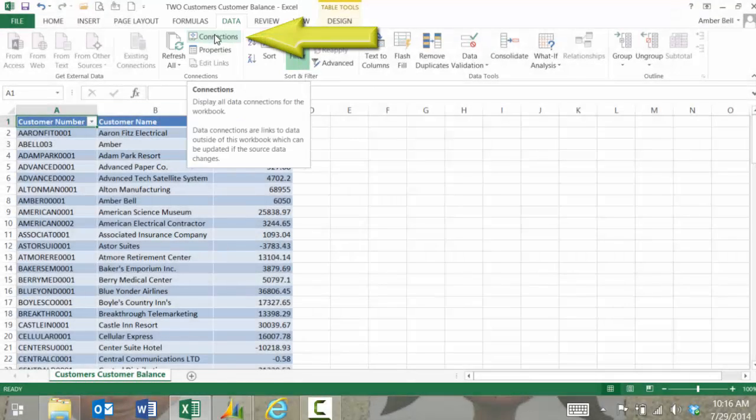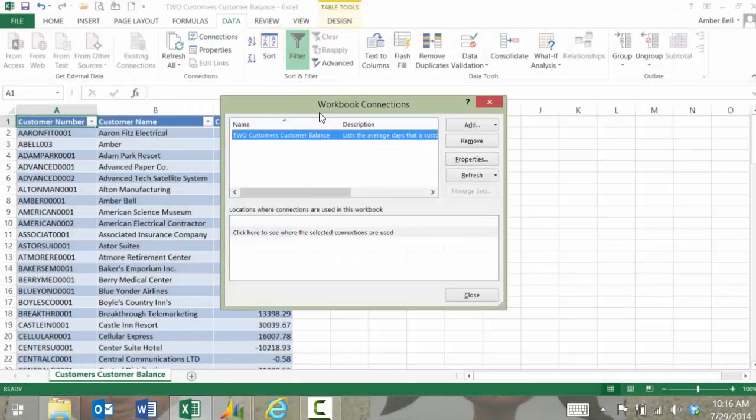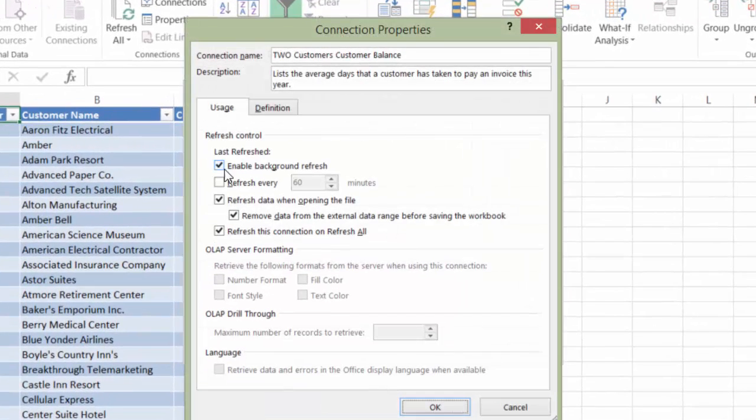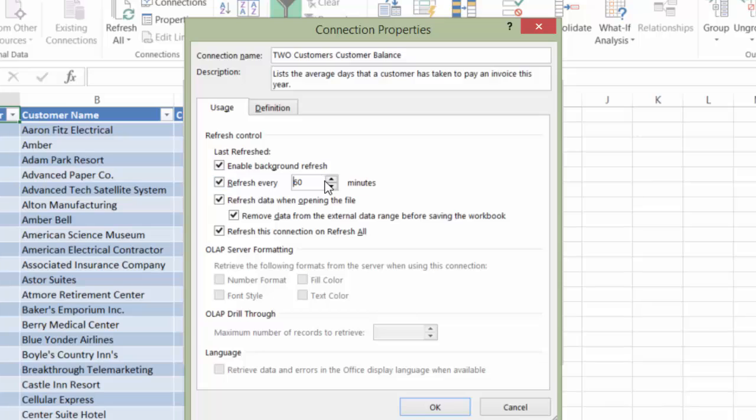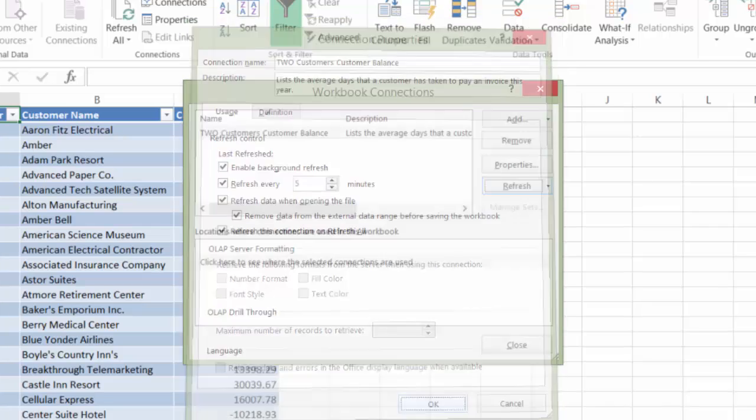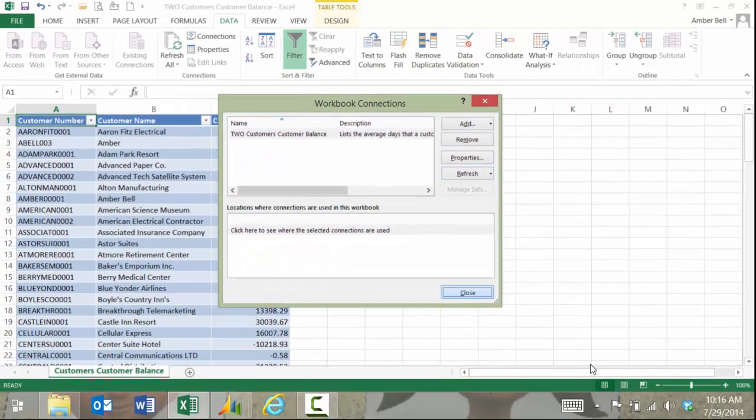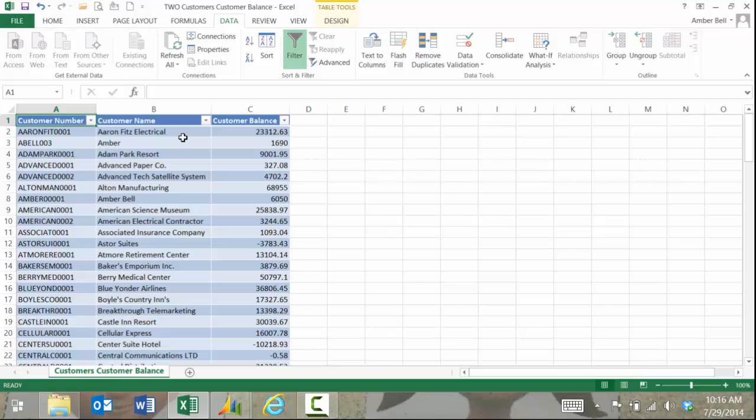I can also go under connections properties and set this to automatically refresh. Maybe I want it to refresh every 15 minutes or maybe every five minutes. All I do is make that change and then close and when I save it it'll save that change.